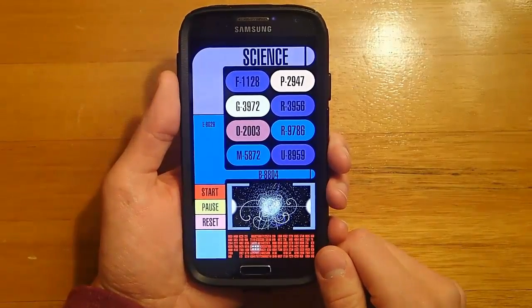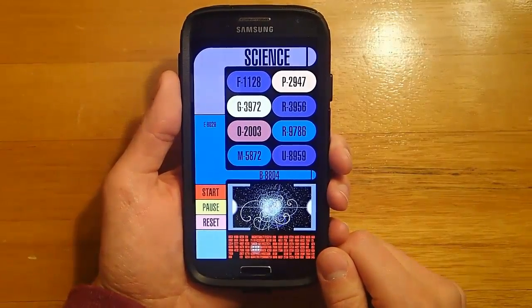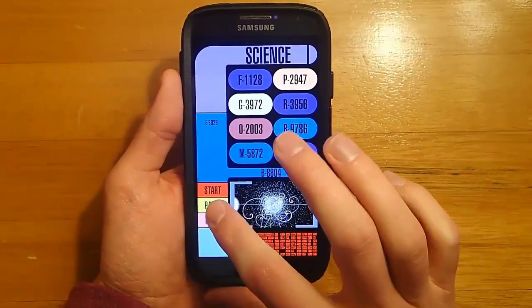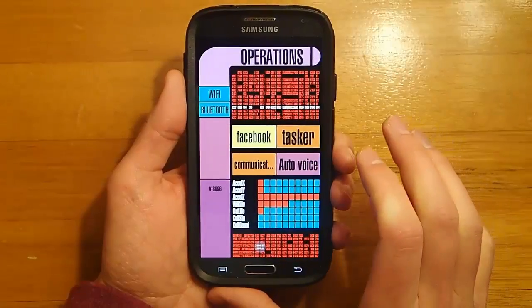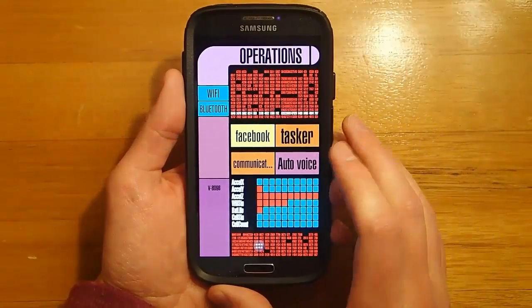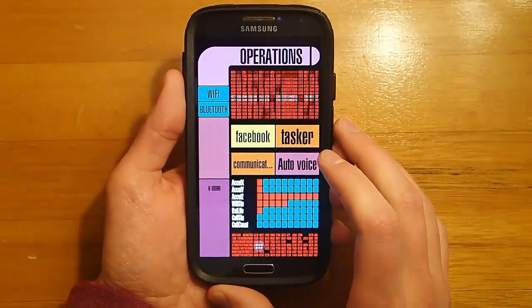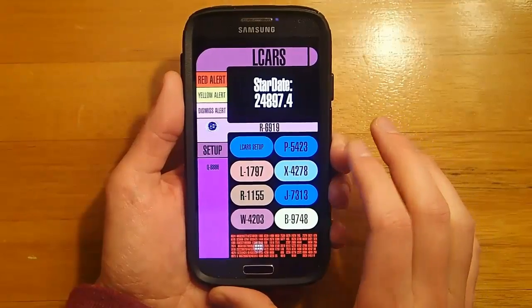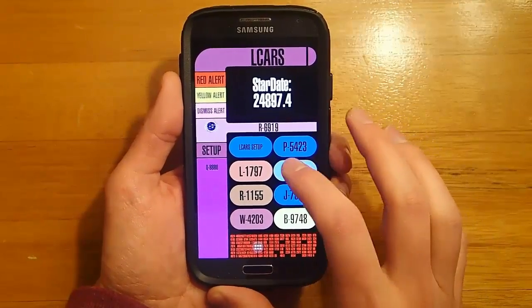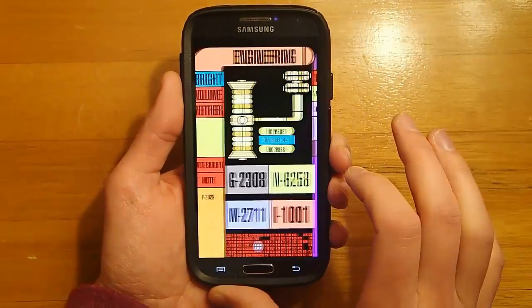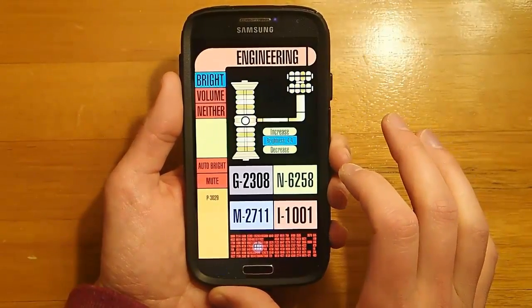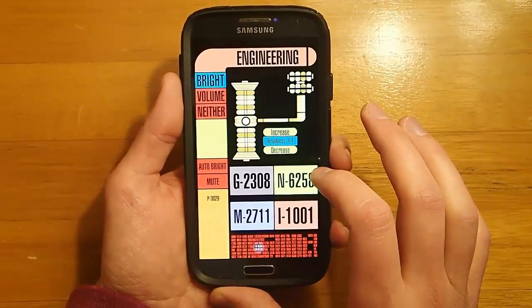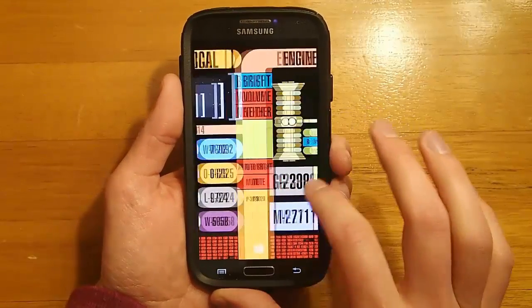Hey Star Trek fans! Haven't you always wished the computer from Star Trek was a real thing? Well today's your lucky day because I'm going to show you how you can transform any Android smartphone into the computer from Star Trek, complete with visual effects, sound effects, and voice commands. But before I show you how to do it, let's take a look at the finished product.